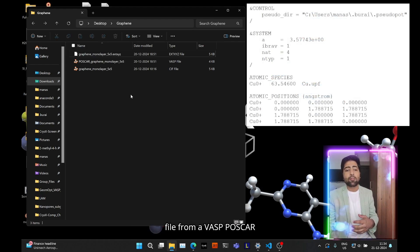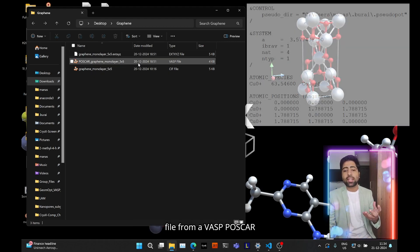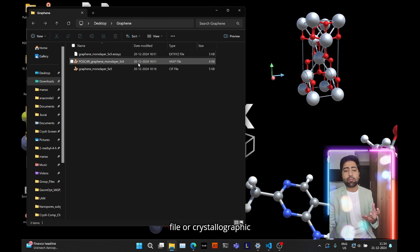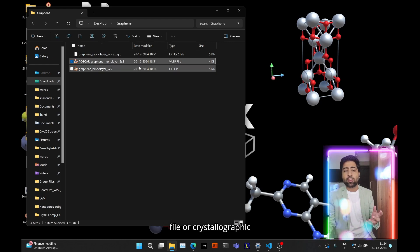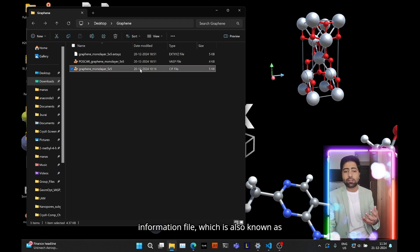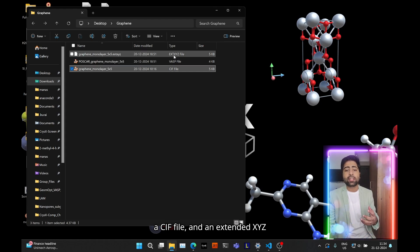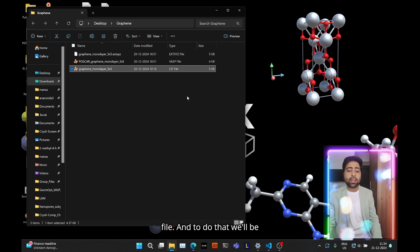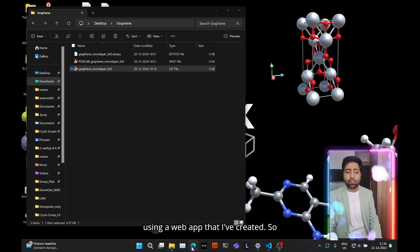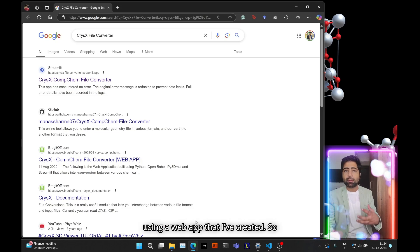file from a VASP postcard file or a crystallographic information file which is also known as a CIF file or an extended XYZ file. And to do that we'll be using a web app that I've created.